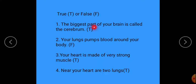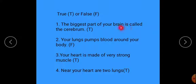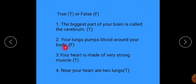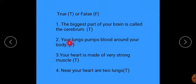The biggest part of your brain is called the cerebrum — that is a true sentence. Next: your lungs pump blood around your body. No, that is false. It is not your lungs but your heart that pumps blood around your body.